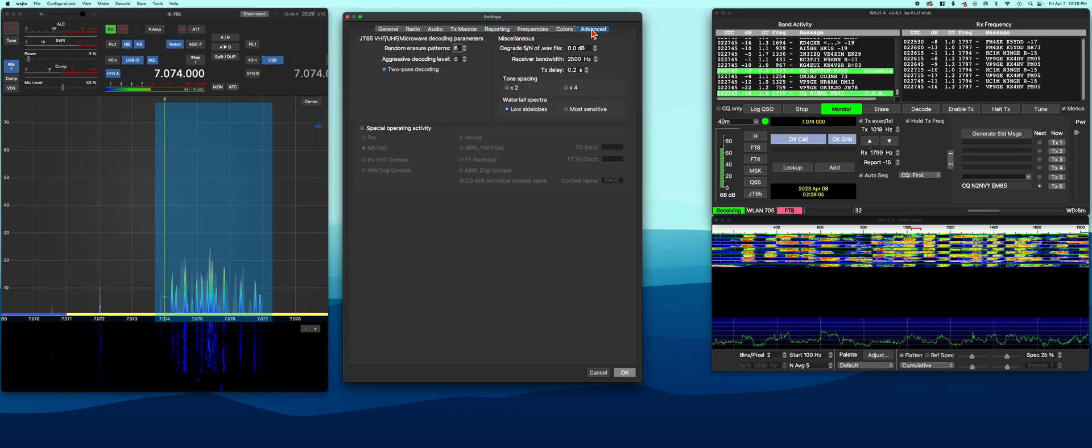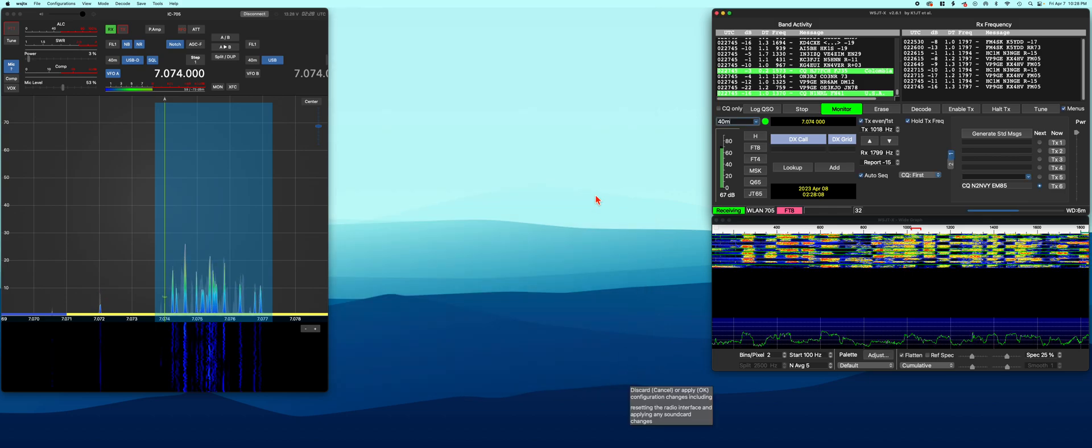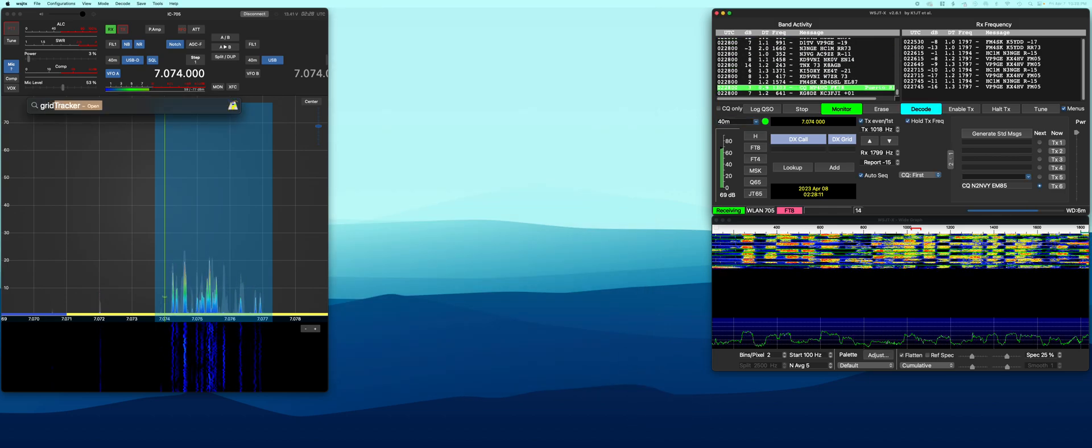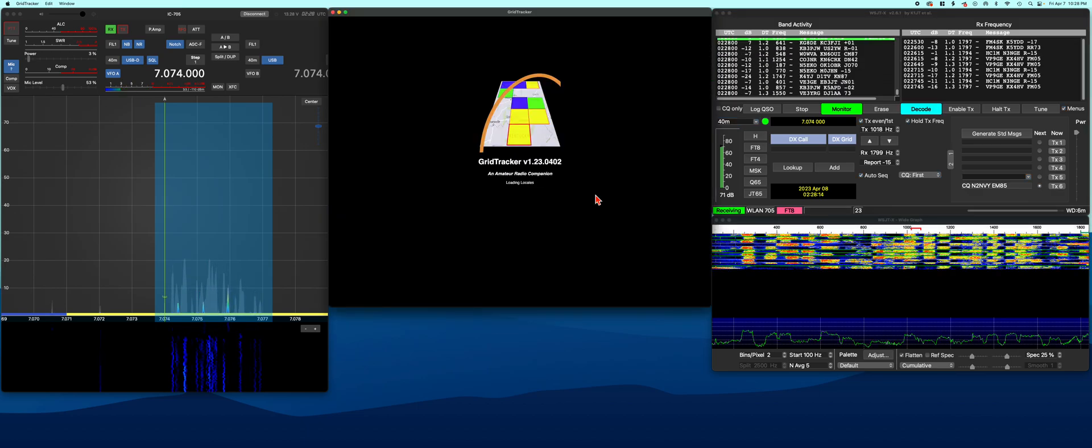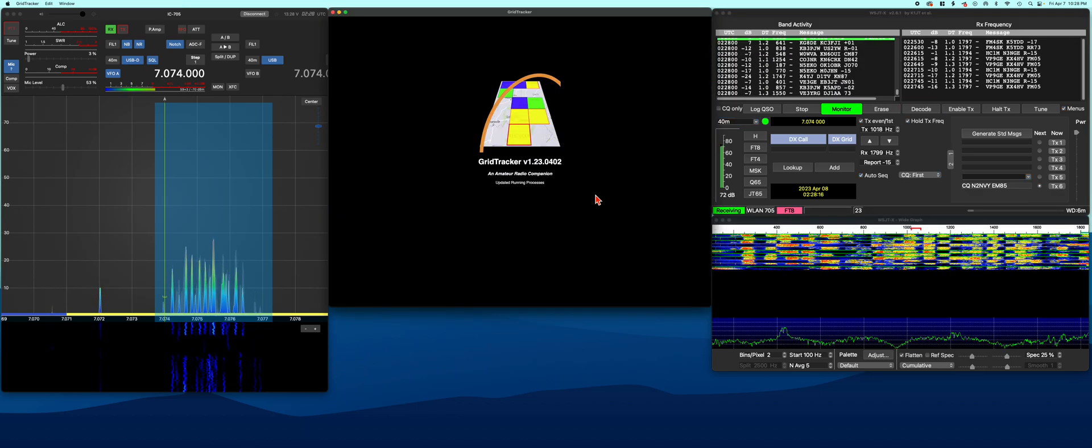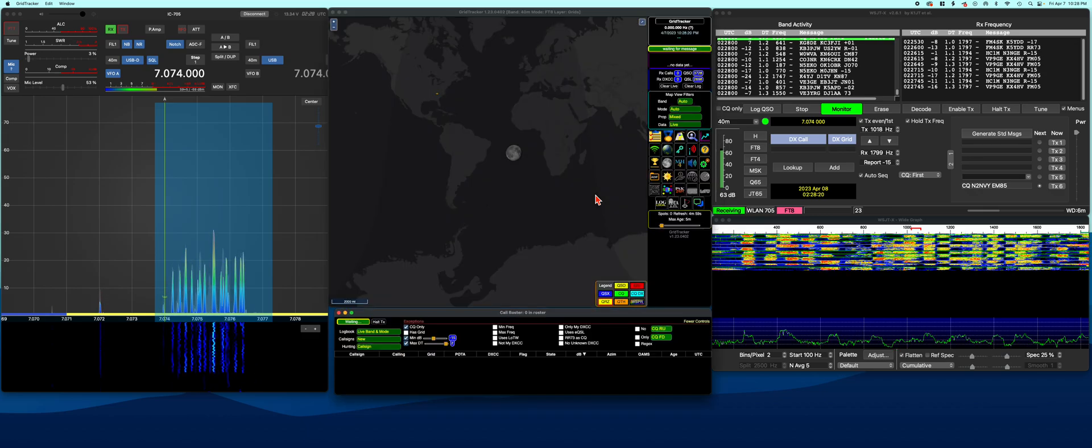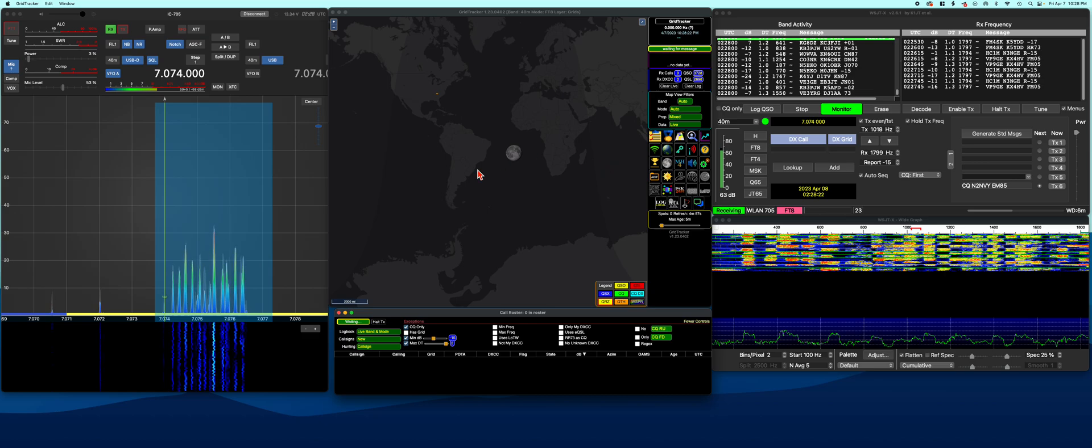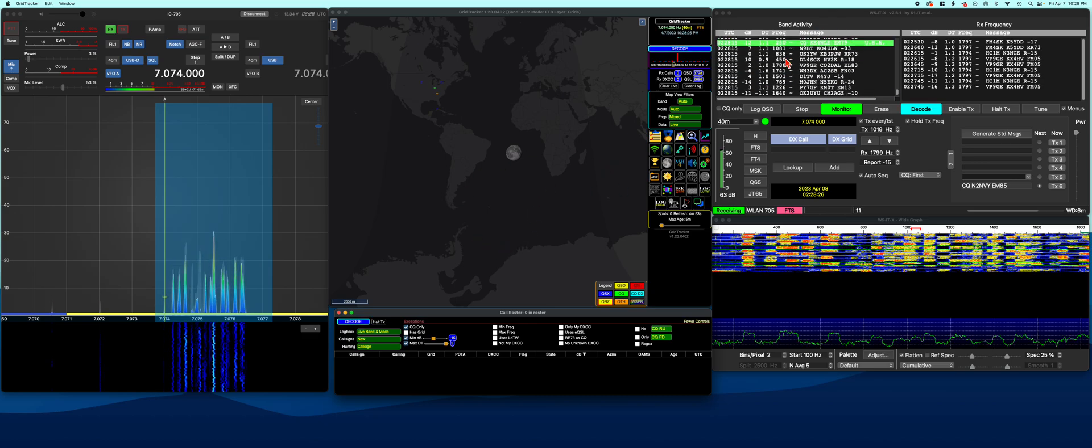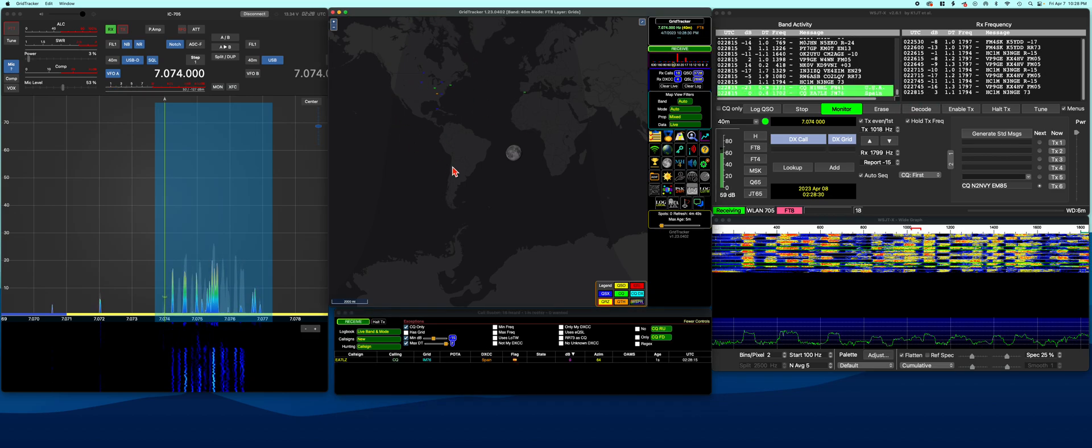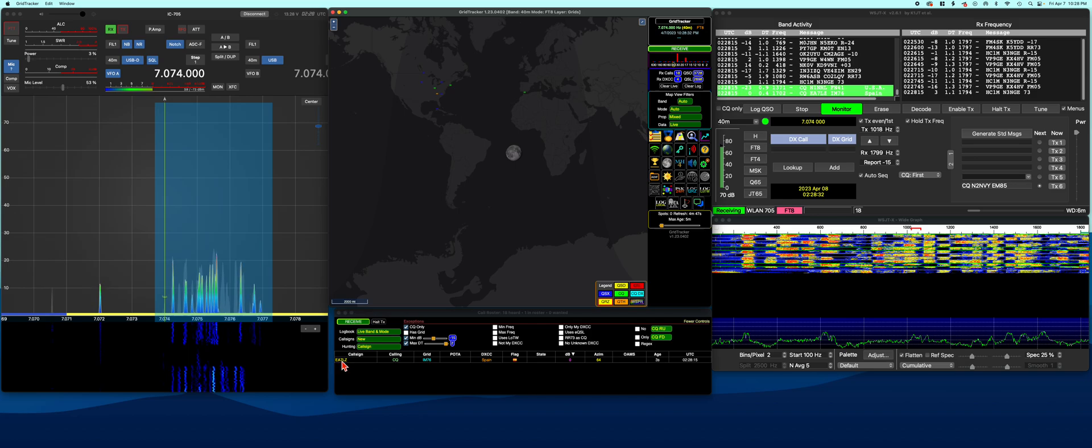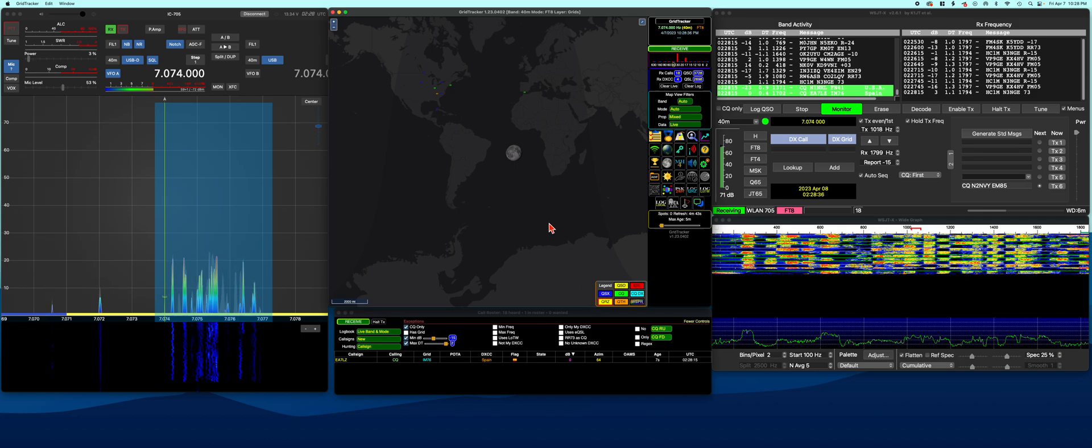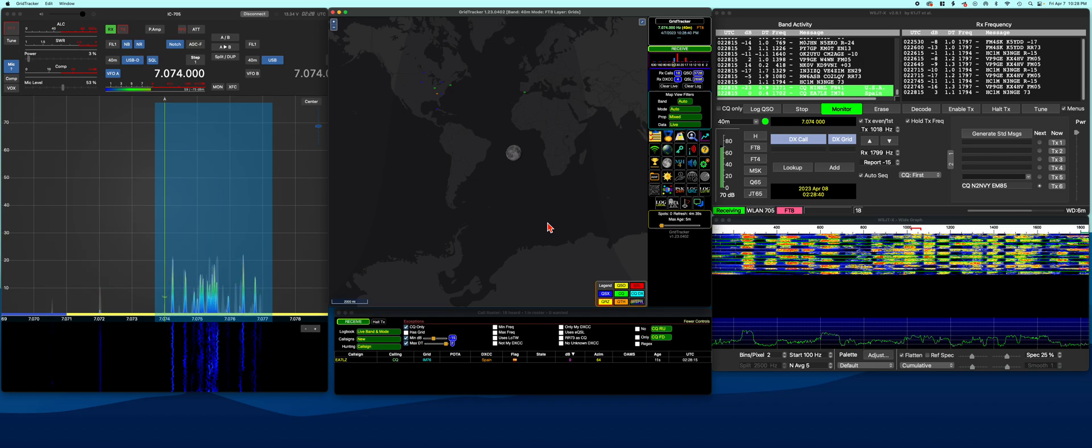Let's go ahead and launch Grid Tracker now. You'll see Grid Tracker begin to populate. It'll begin to pull in your log data, pull in live data, and take the information from the band activity over here and plot it out on the display. You can actually call CQ from here, click on call signs, and everything will begin to work from that section.